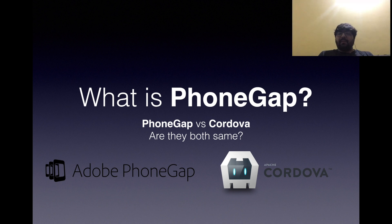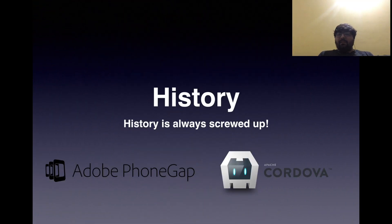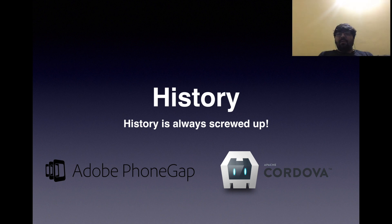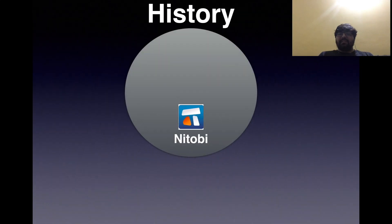So we are going to discuss what is the difference between PhoneGap and Cordova — are they both the same? Well, the simple answer is no. To understand why, we need to know the history. It starts with a company named Nitobi, which initially developed a product named Cordova.